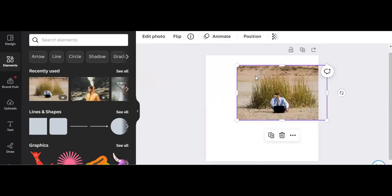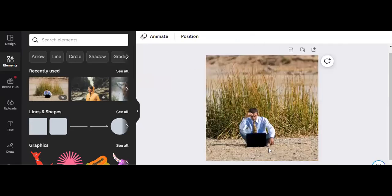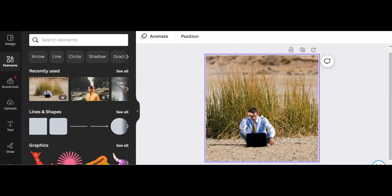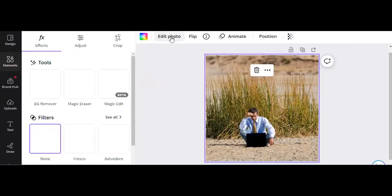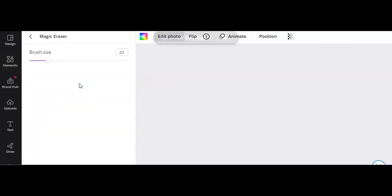So we're going to use this image here. We're going to right-click it, set image as background. We're going to click the image, go to edit photo, go to magic eraser.